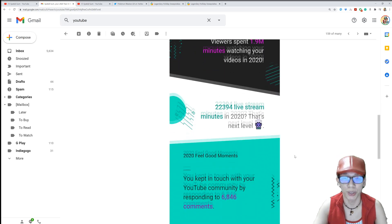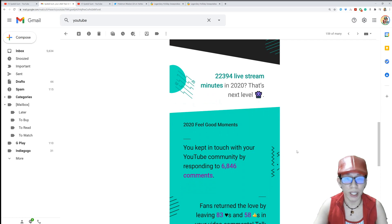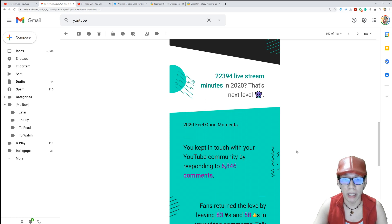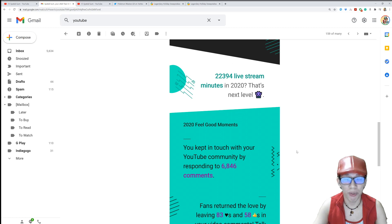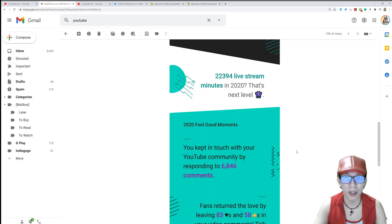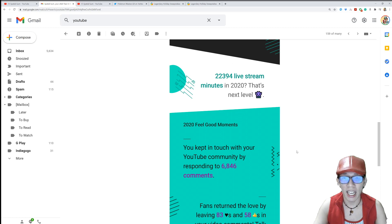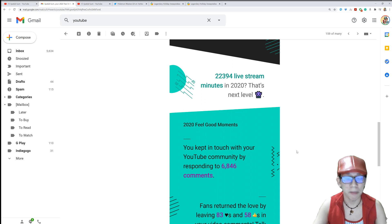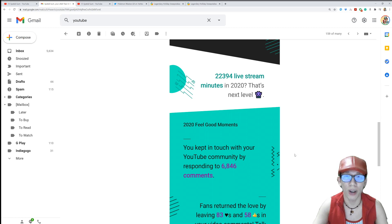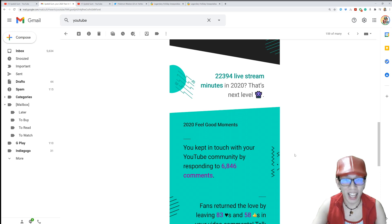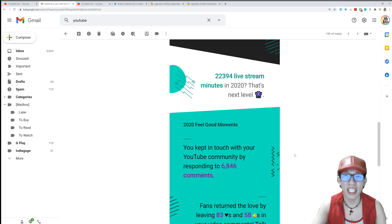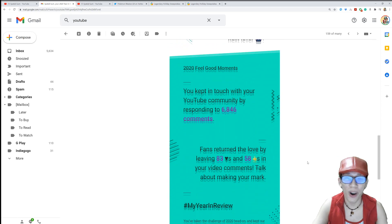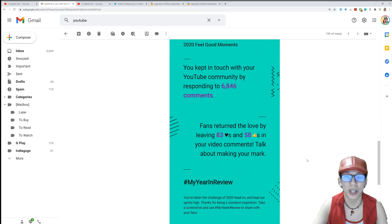Thank you guys so much for that. 2020 feel good moments: You kept in touch with your YouTube community by responding to 6,846 comments. Well guys, I apologize. Before I used to respond to every single comment, and now it's been so hard. I don't have enough time. There are so many of you, there are so many comments. And unfortunately I see everyone, I see everything, but I could not respond to everything. I'm still trying. I'll still try to respond to the comments that I have missed out, at least give it a like or a heart or a thumbs up or something like that. I'll try. Thank you for commenting on my videos though.